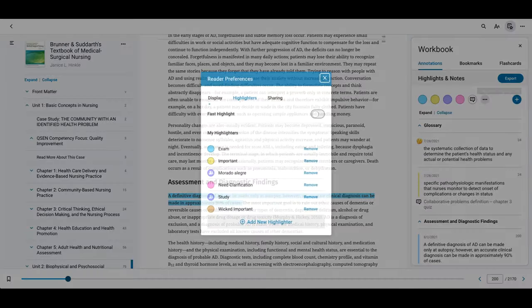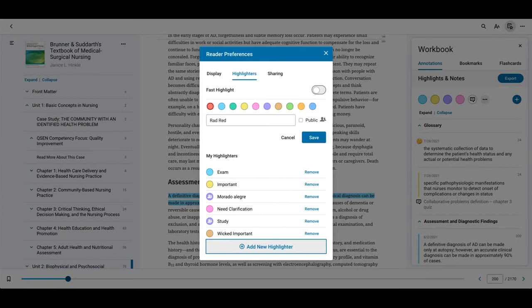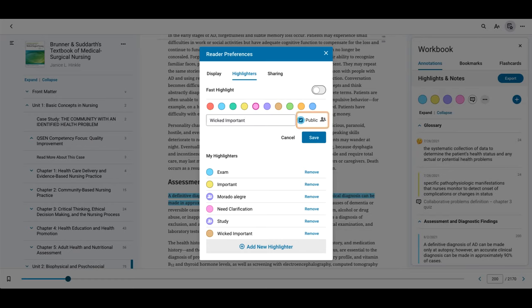Click the plus icon to create a new highlighter. Click add new highlighter, choose a color, give it a name, and decide if you want to make these highlights public. You can share your public highlights with people you choose, and you can turn off sharing at any time. Click save to finish.